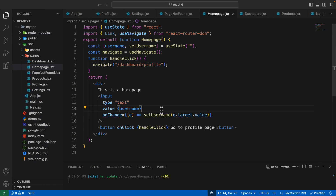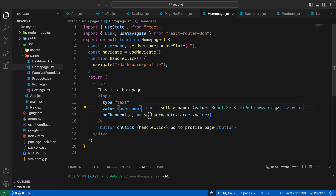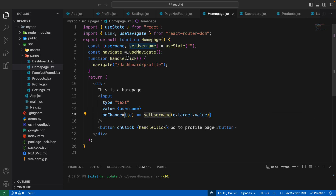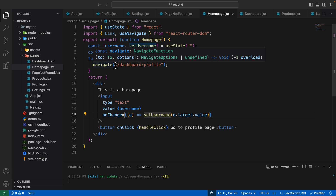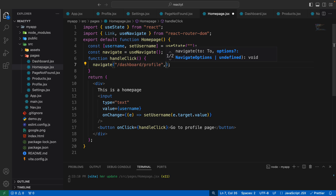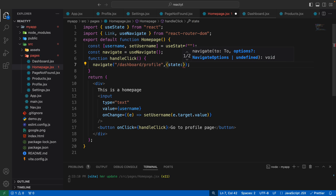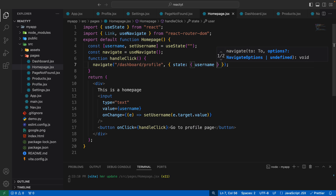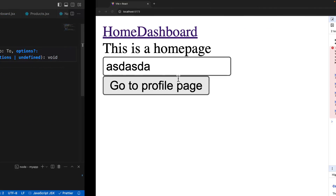Now that we have the input field and state set up via setUsername, let's pass this username state to the profile page whenever handleClick happens. To do that, along with the URL you can also give a comma and pass in a state object. I'll pass an object with state as another object containing the username.